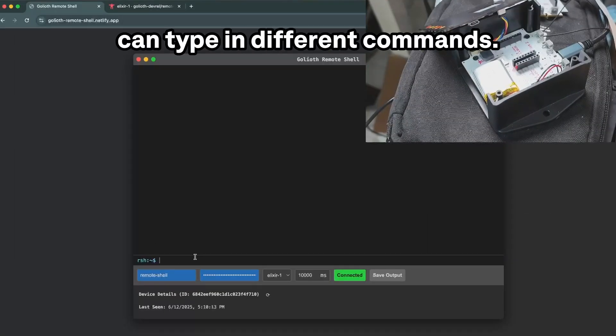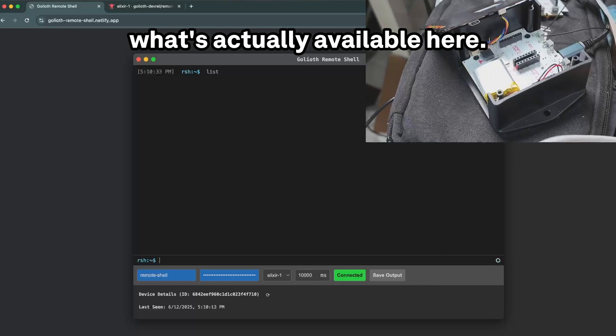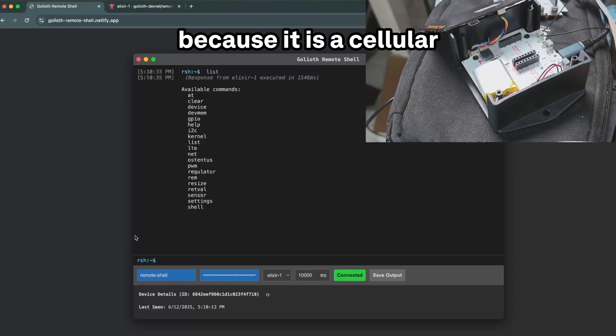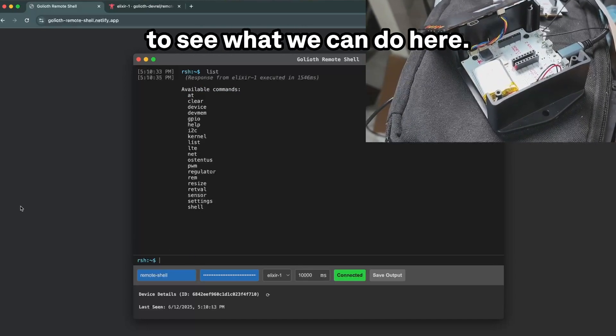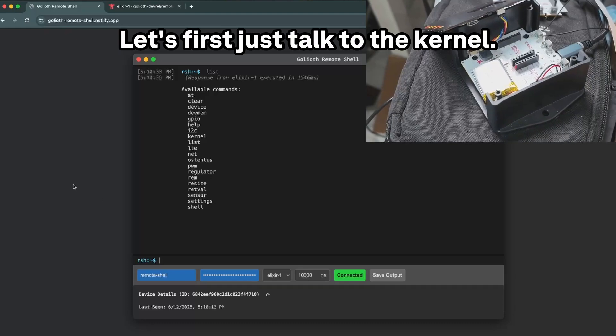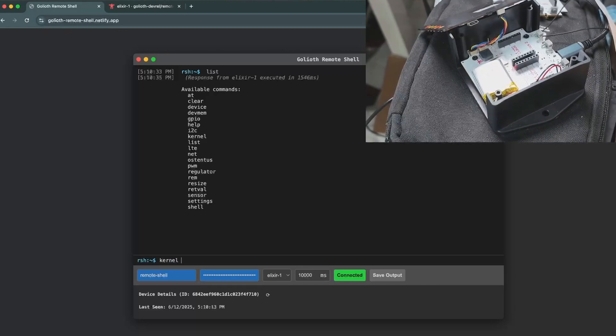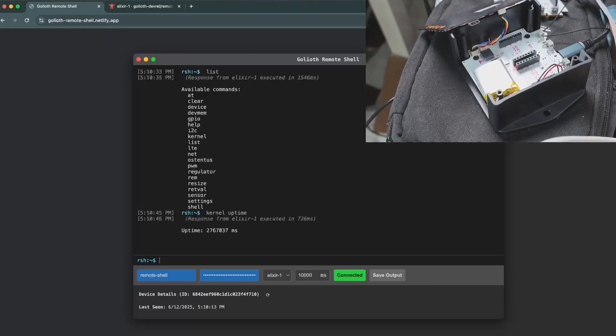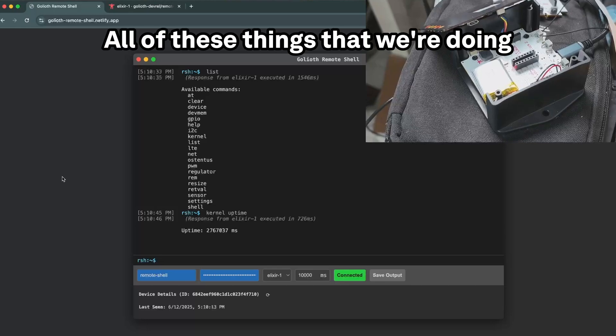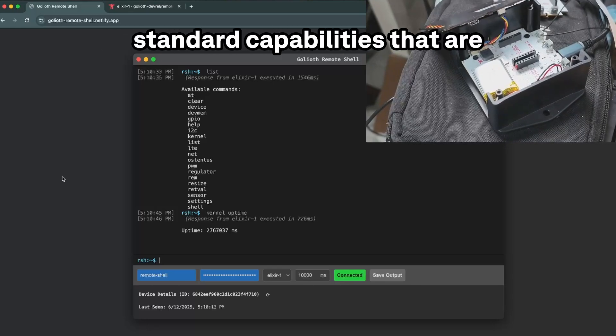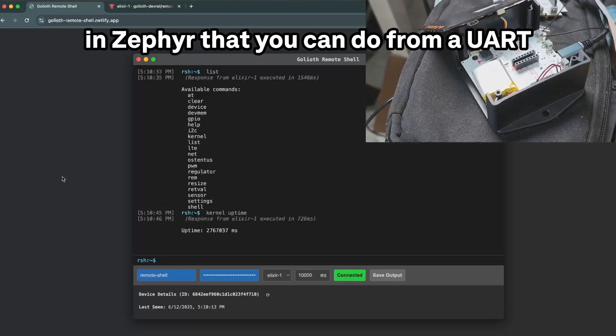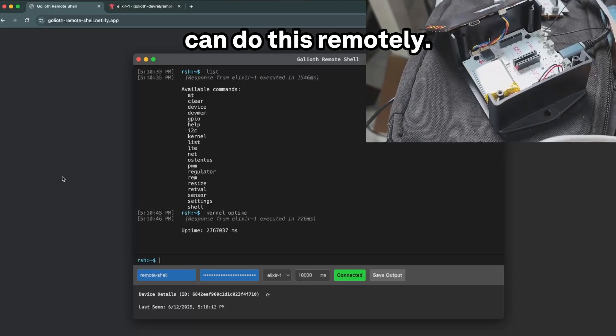As I talk to this thing, I can type in different commands. Let's first start with list and see what's actually available here. Now you're going to see some delays because it is a cellular device here, but we're going to see what we can do. Let's first just talk to the kernel, see how long this thing's been online.